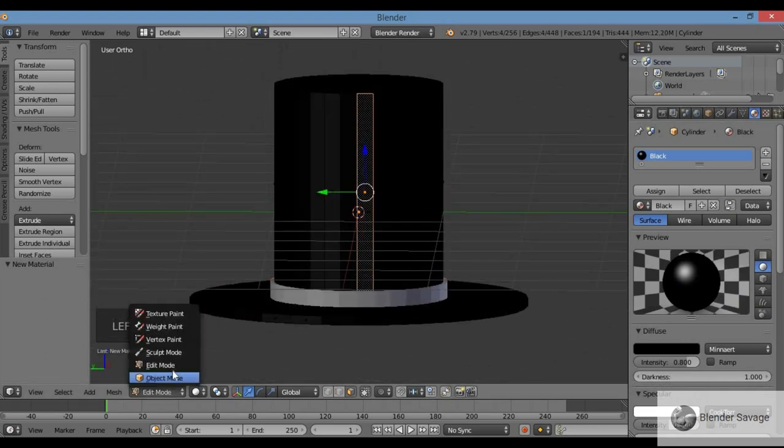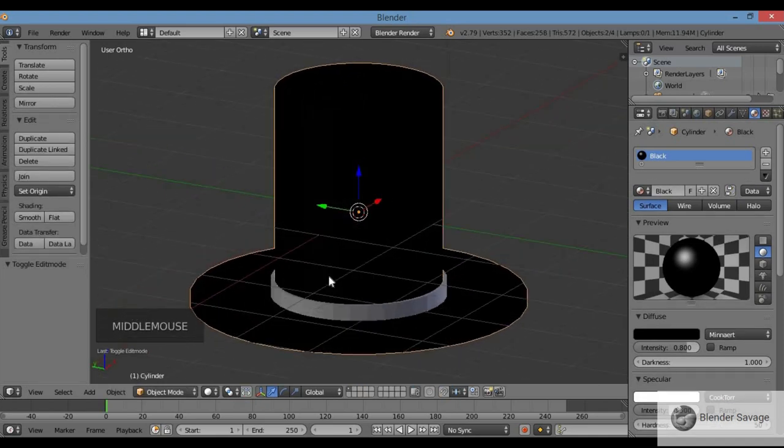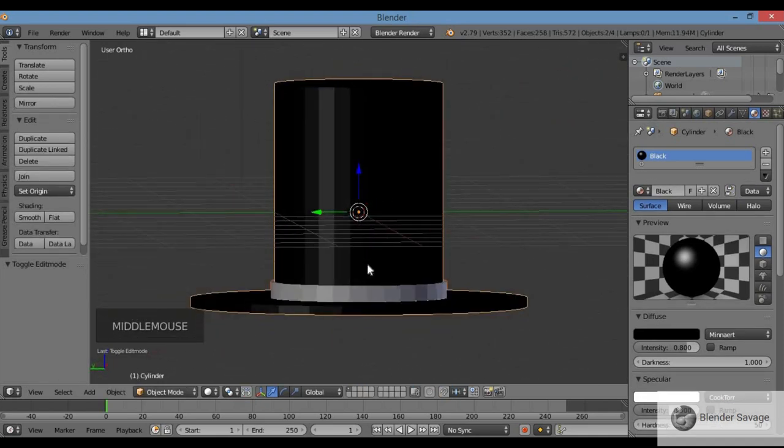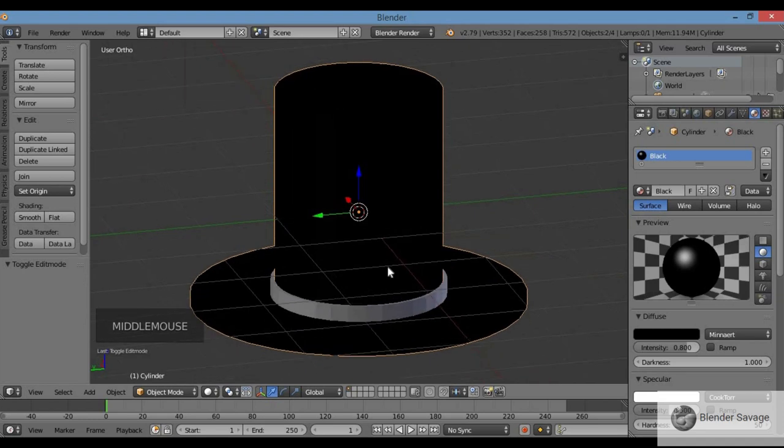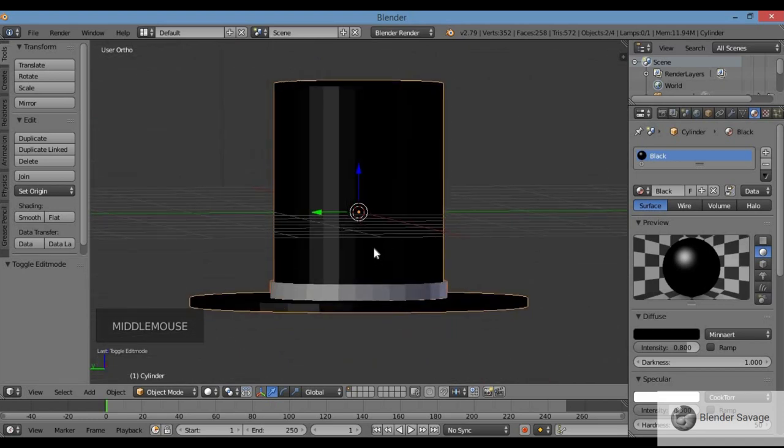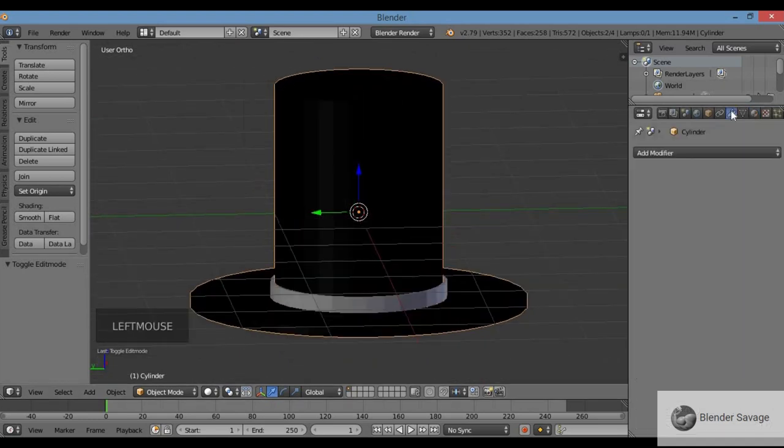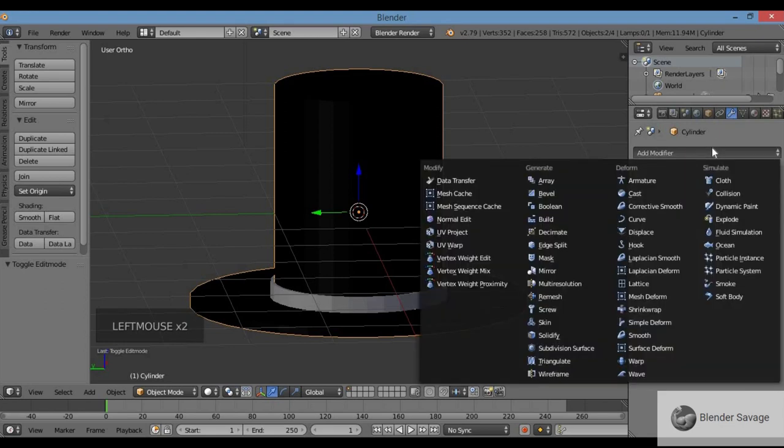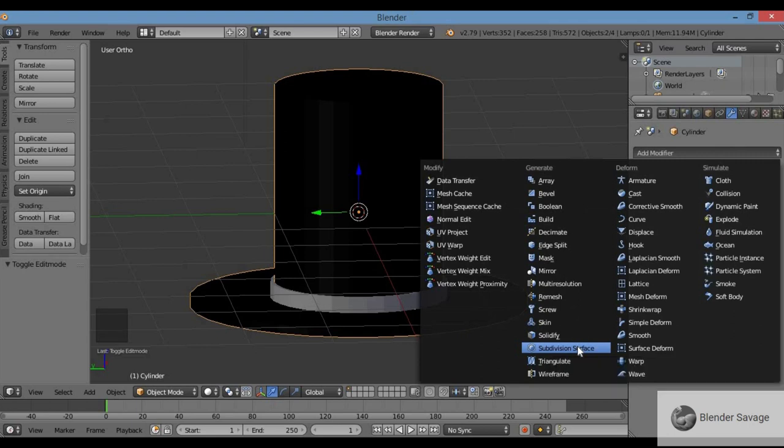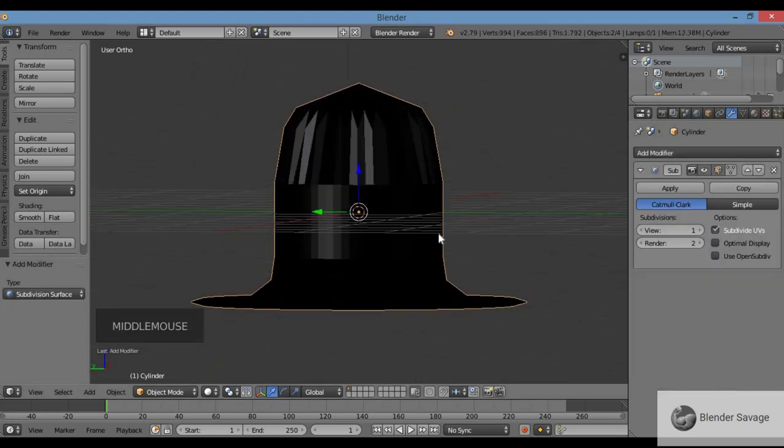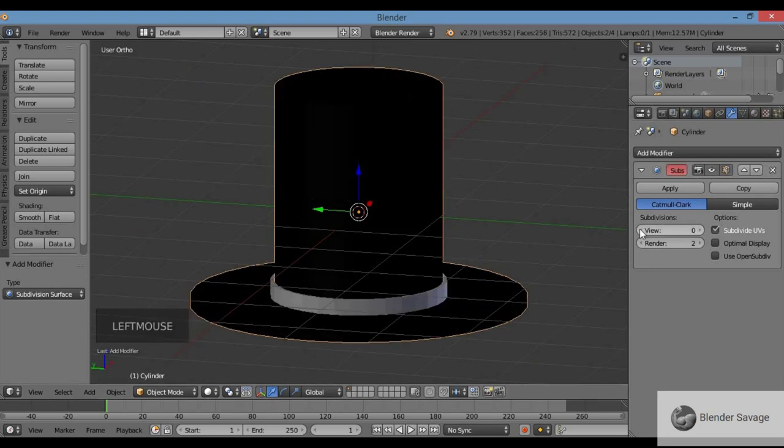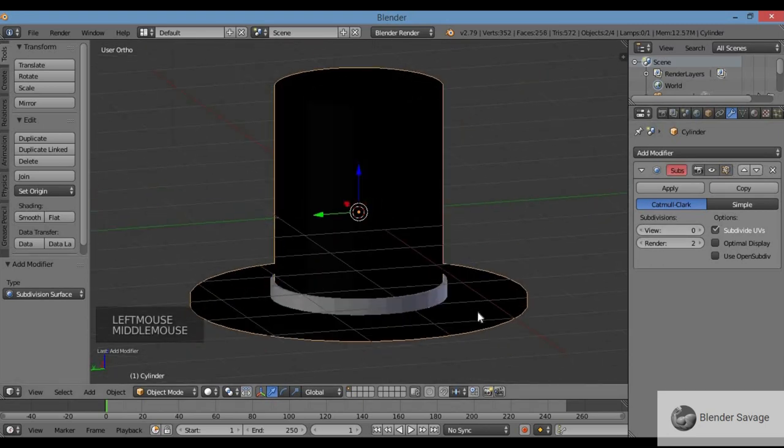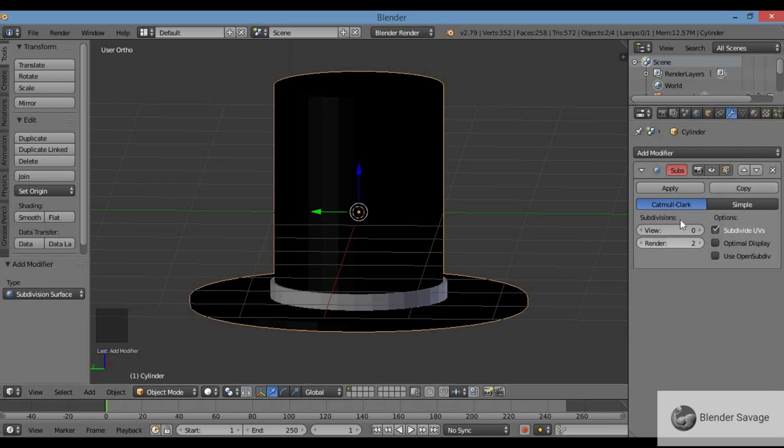Head back to object mode. There's my hat - if you want you can leave it like this, but it doesn't look very round. To smooth it out I'm going to use a modifier. Go to the wrench, click Add Modifier, and Subdivision Surface modifier. Change the view to zero, render at two looks good. I'm going to leave that there just in case I need to change something.